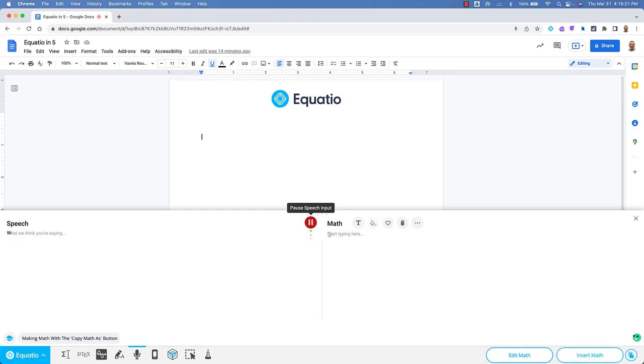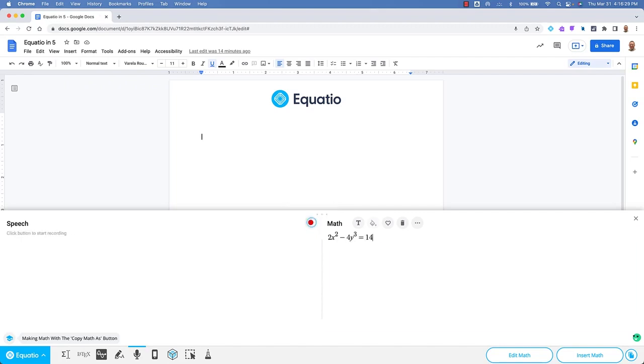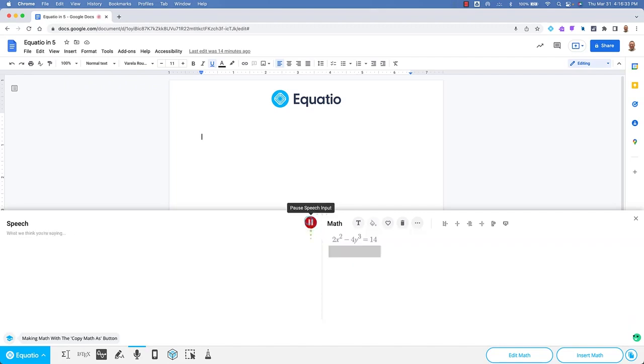2x squared minus 4y cubed equals 14. 3x squared minus 6y cubed equals 16.